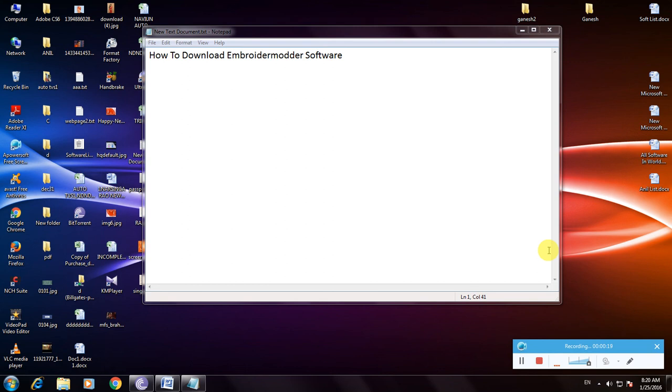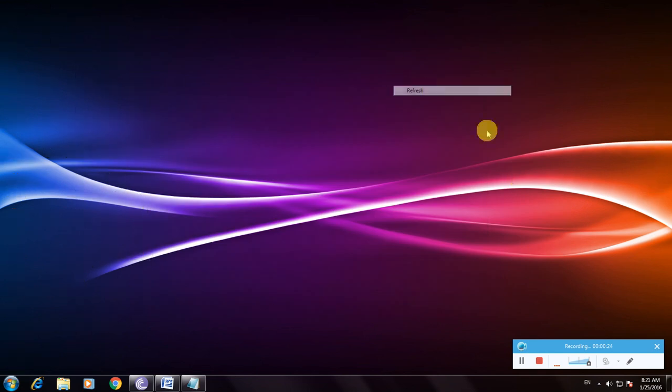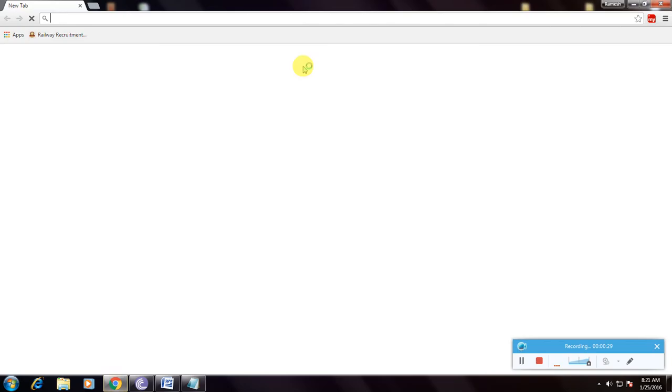Now I'm showing how to download it. First we need internet and to open a browser. So this is Google Chrome, and go to Google home page.